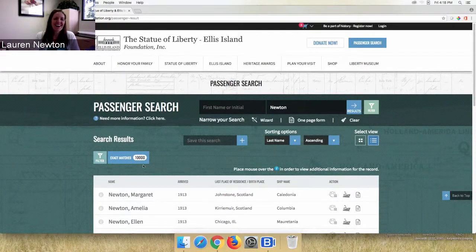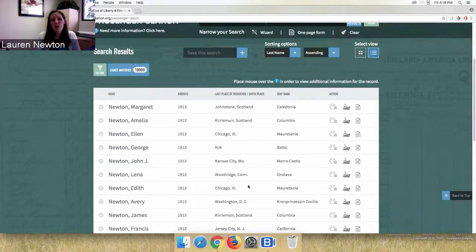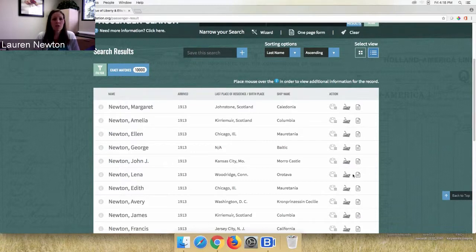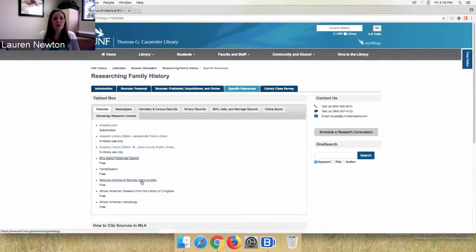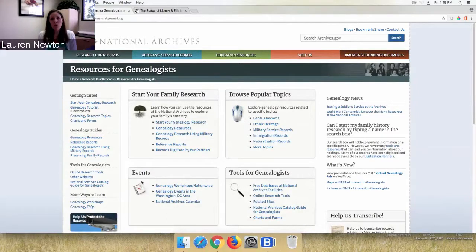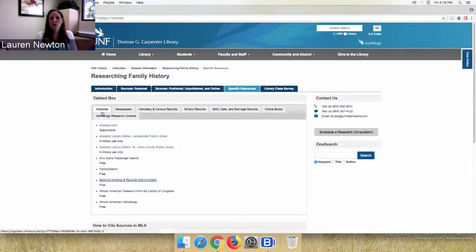For example, searching 'Newton' in the Ellis Island database returns over 10,000 results. You can see when people arrived, where they came from, and view the actual ship manifest image. The National Archives is linked in several places on the guide — for military records, the 1940 census, and also a general 'Resources for Genealogists' page with many useful links.